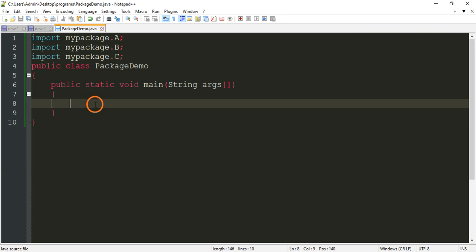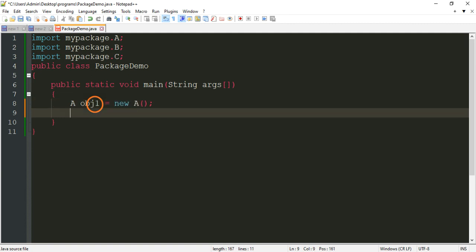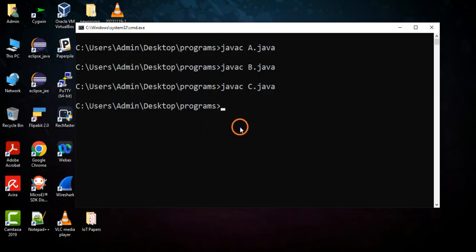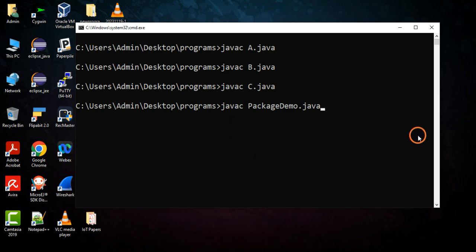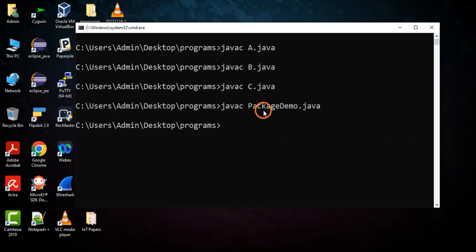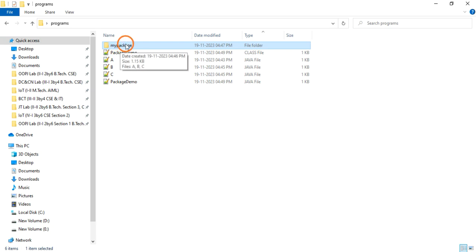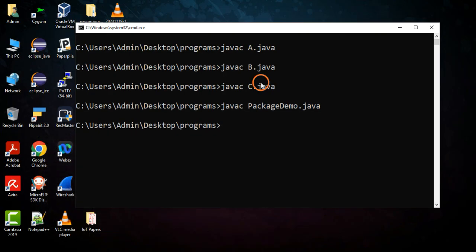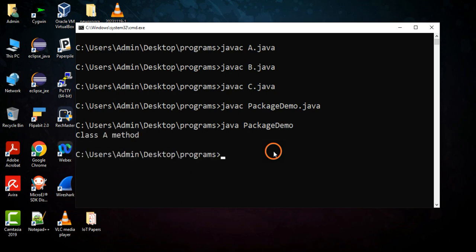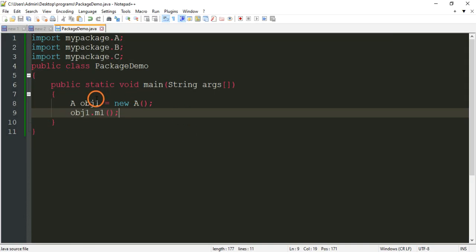Now create an object for class A: A obj1 = new A(); then call obj1.m1(). Save the file, then go to the command prompt and compile: javac PackageDemo.java. The program compiled successfully because we already created the package mypackage. Now run it: java PackageDemo. We got the output 'class a method' because we created an object only for class A.